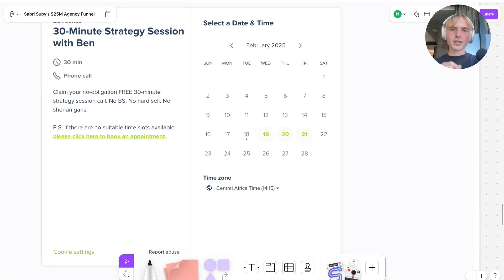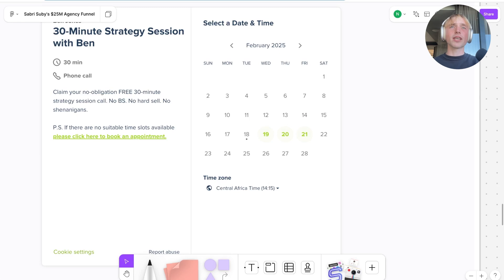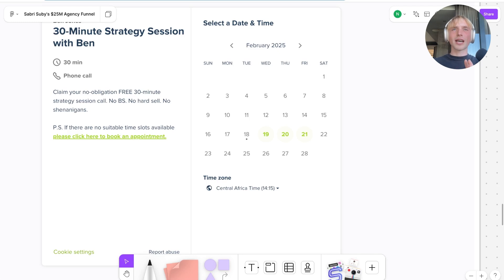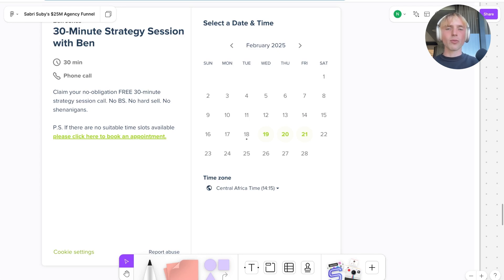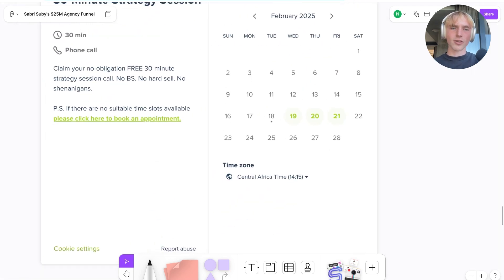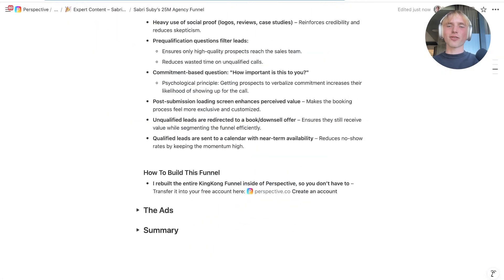One further thing to point out: in the Calendly, only the next three days are available for booking. What we found across many funnels and sales calls is that the longer the time frame from booking to the actual appointment, the less likely people are to show up. So you really want the appointment to be in the very near future. He does this perfectly by only offering the next three days — a simple setting you can also configure in Calendly.